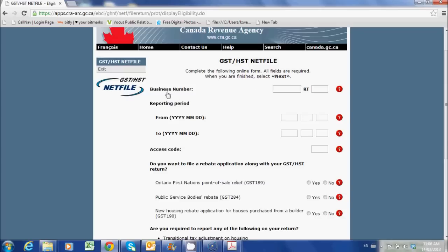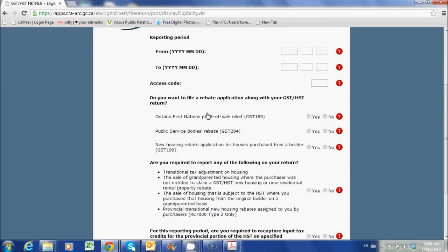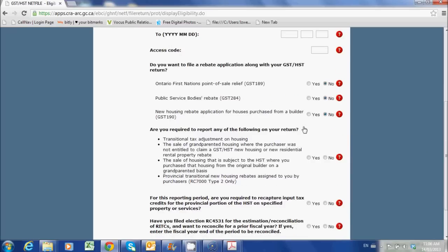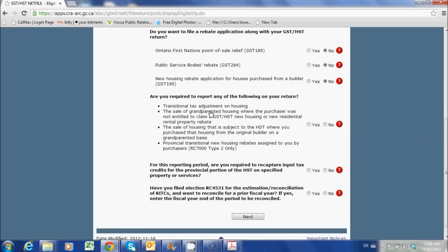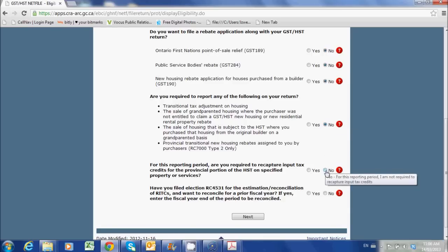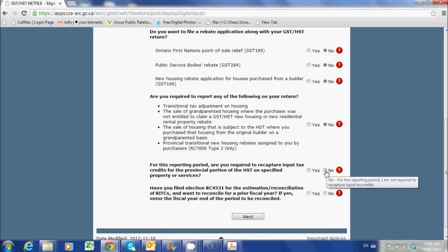All these details are going to be available on that return that comes in the mail — the business number, the reporting period, and that access code. The rest of these things here are probably not going to apply if you're a typical small business, so I would just say no. If you're really not sure and you've got a complicated return, get in touch with your accountant. Same thing goes for all these points here. If you're doing a standard small business GST HST return, these are probably not going to apply — same with recapturing tax credits. If you're not sure, please get in touch with your accountant.